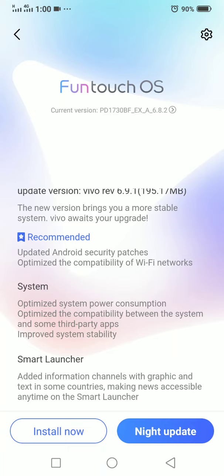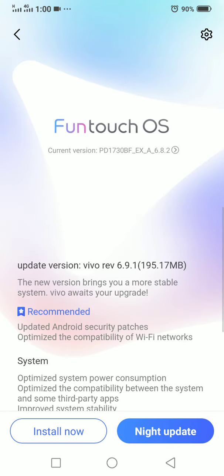Assalamualaikum friends, how are you? I hope you are fine and have a good day. Today I am talking about the update for those who use Vivo V9 phone, so you can update your phones.